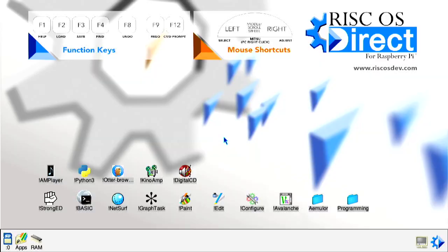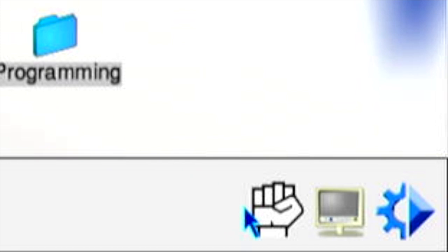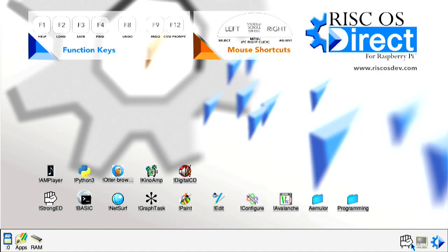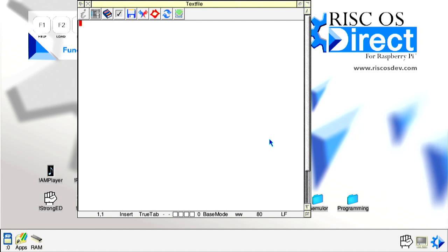StrongEd can be found on the main desktop pinboard and can be opened like any other app on RISCOS Direct with a double left click. StrongEd will load into its standby mode by default, showing its distinctive hand icon in the lower right hand side of the icon bar. Left clicking this icon will start a new StrongEd session, the editor opening a new blank text file document. This is known as base mode.